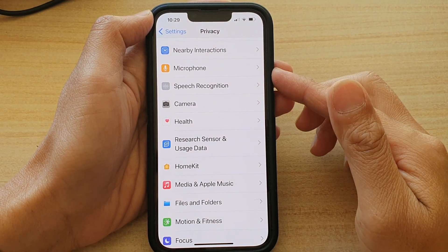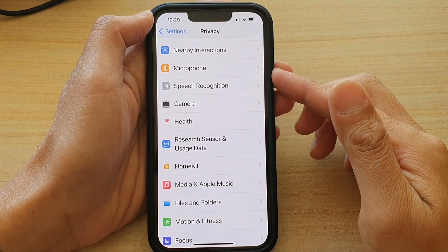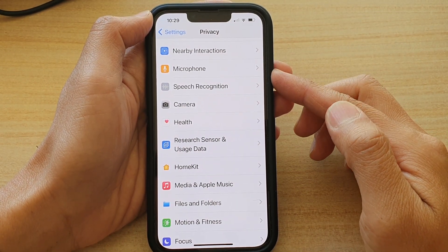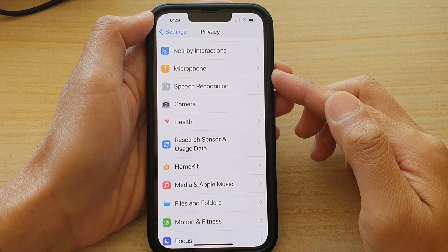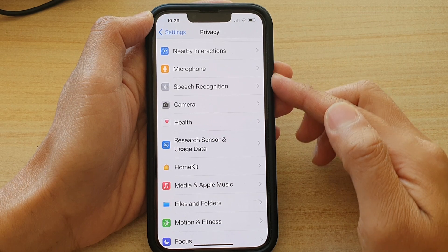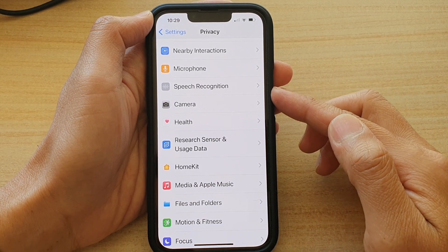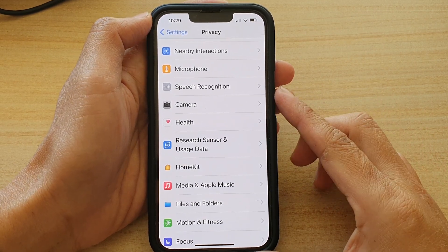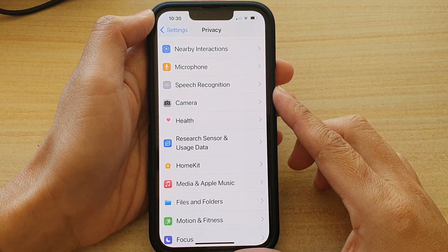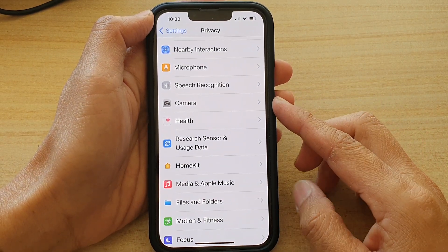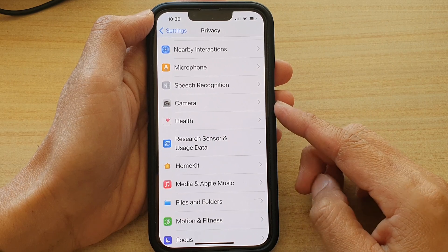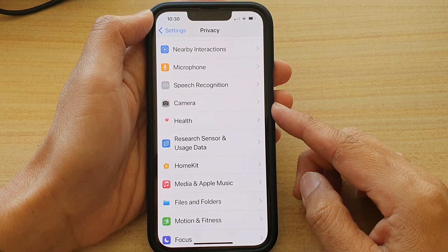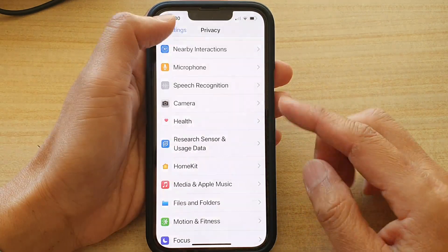Hey guys, in this video we're going to take a look at how you can allow or don't allow apps access to your health data on the iPhone 13, iPhone 13 Pro, or the mini or the Pro Max.